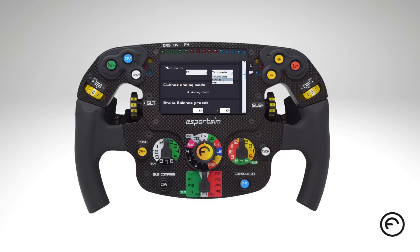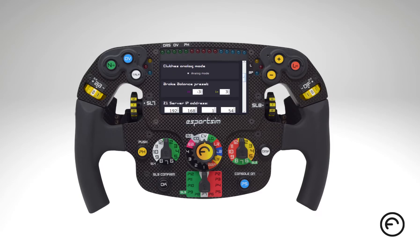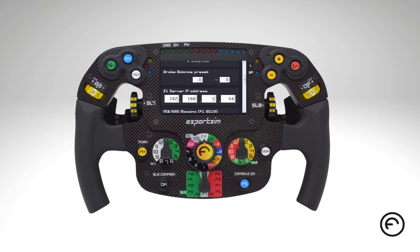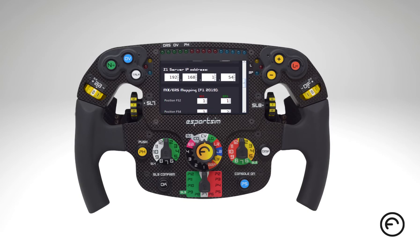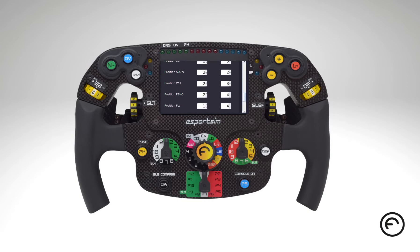You can use the wheel with PC, PS4, PS5, and Xbox on Fanatec, Thrustmaster, Simucube, and every motor base that has the 6x70mm holes pattern.